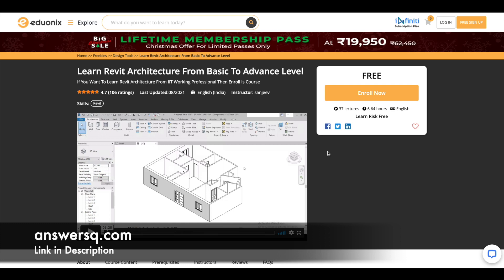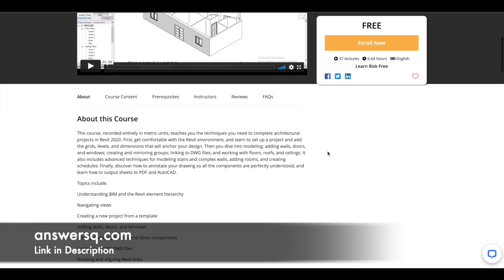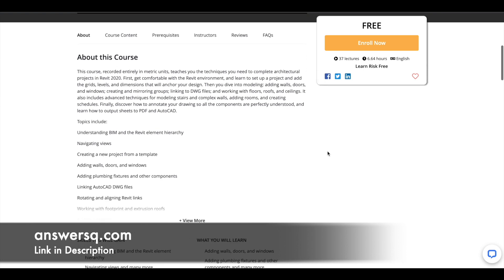You have nearly seven hours of video content for this course, which includes 37 lectures. You can start from scratch — you do not need any previous knowledge of Revit to take this course. This is purely for beginners and it has a very good rating of 4.7, so make use of this course.